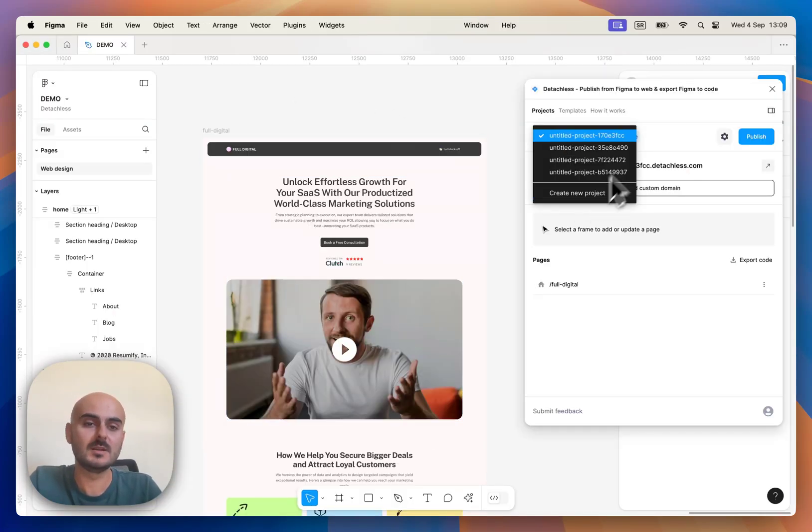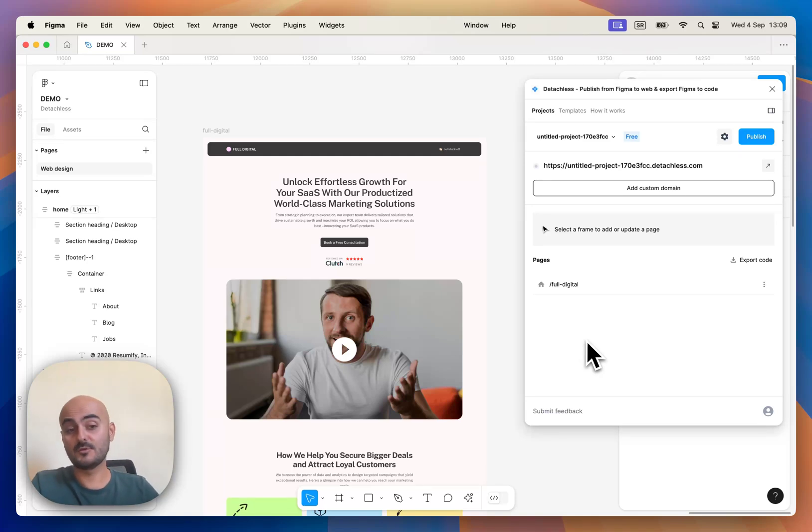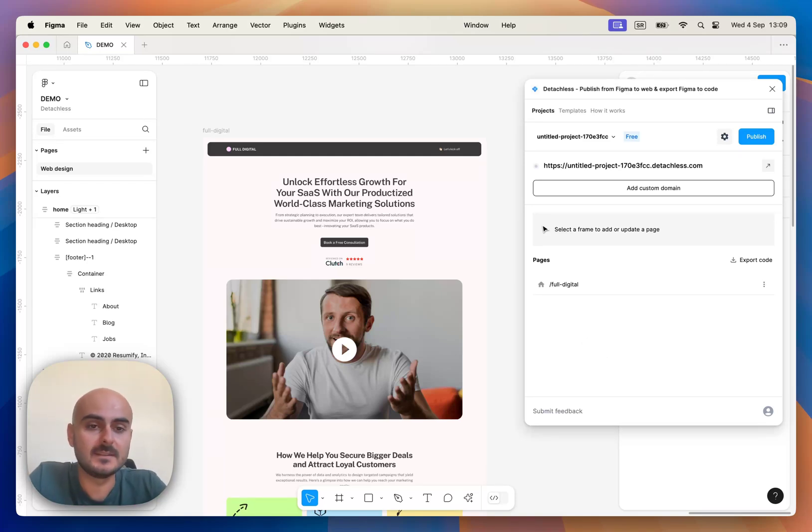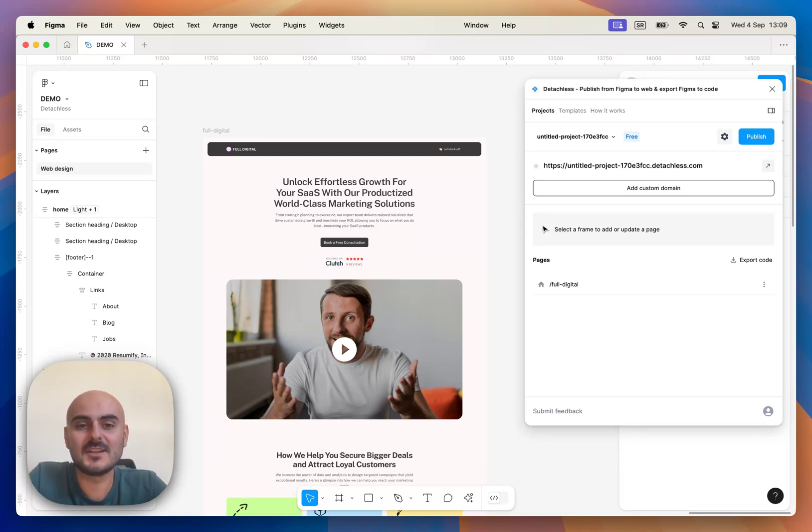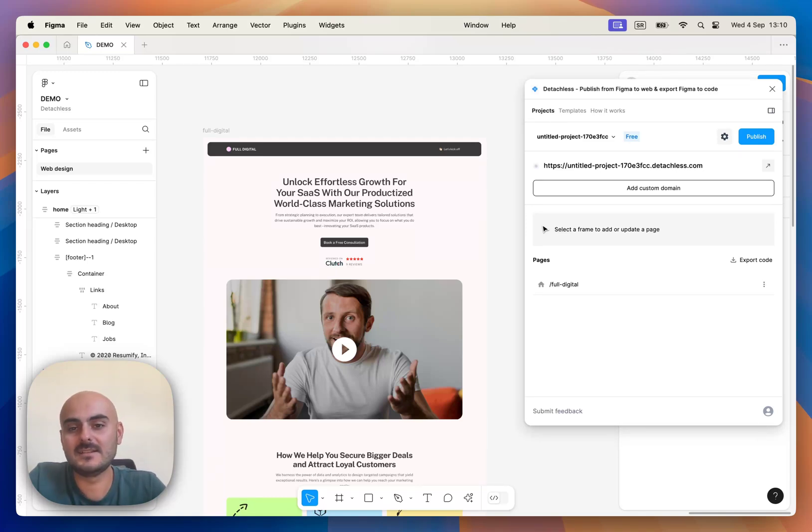If you need multiple projects for multiple clients or your personal projects that can also be easily done. Thank you for your time and let me know in the comments what we can improve in Detachless. And thank you for watching.